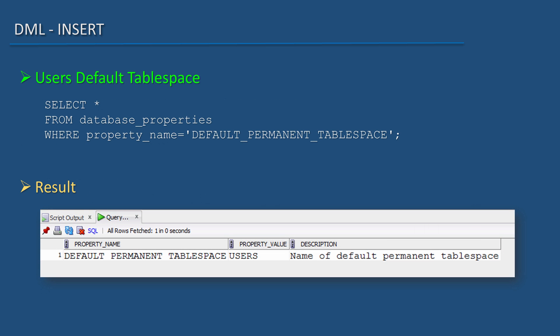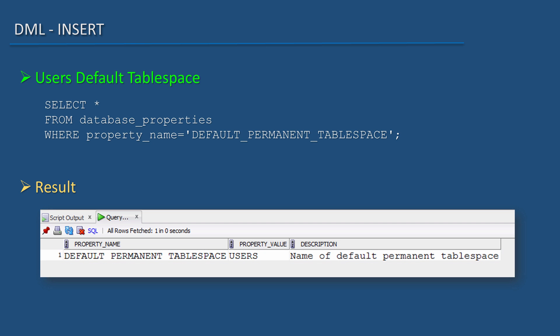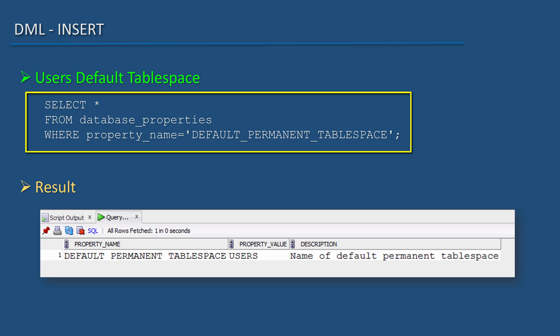Answer is check the database properties. The following SQL will let us know that the user's tablespace will be the default permanent tablespace if we do not specify a tablespace name during a user's creation. SELECT * FROM database_properties WHERE property_name = 'DEFAULT_PERMANENT_TABLESPACE'.